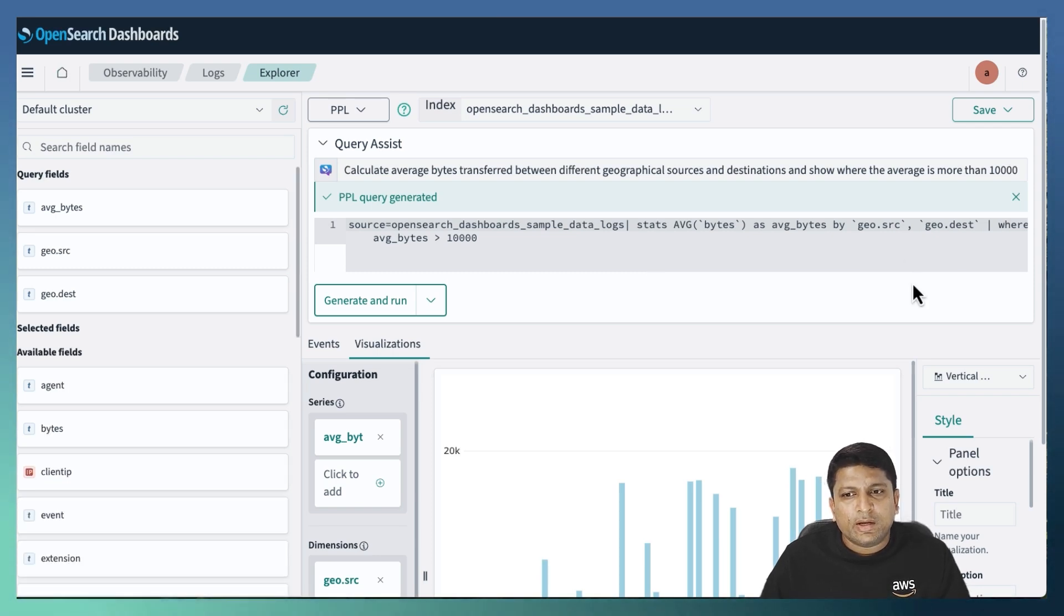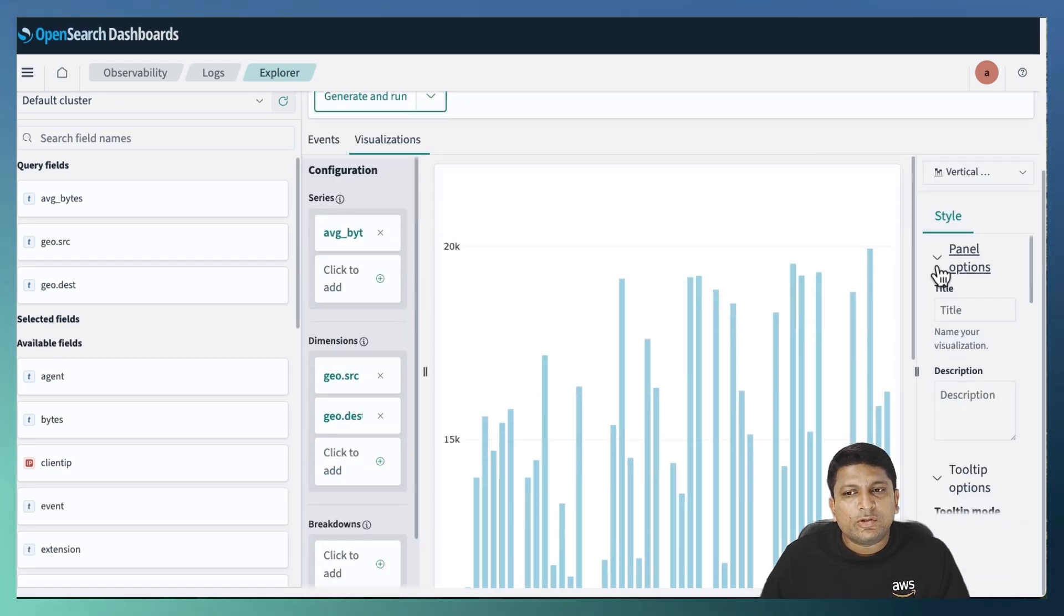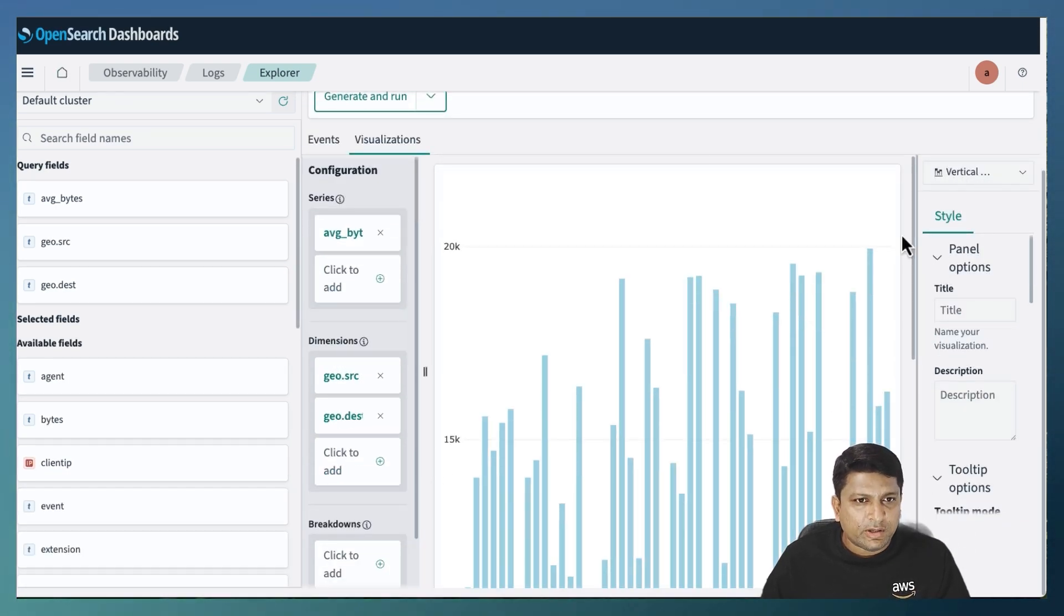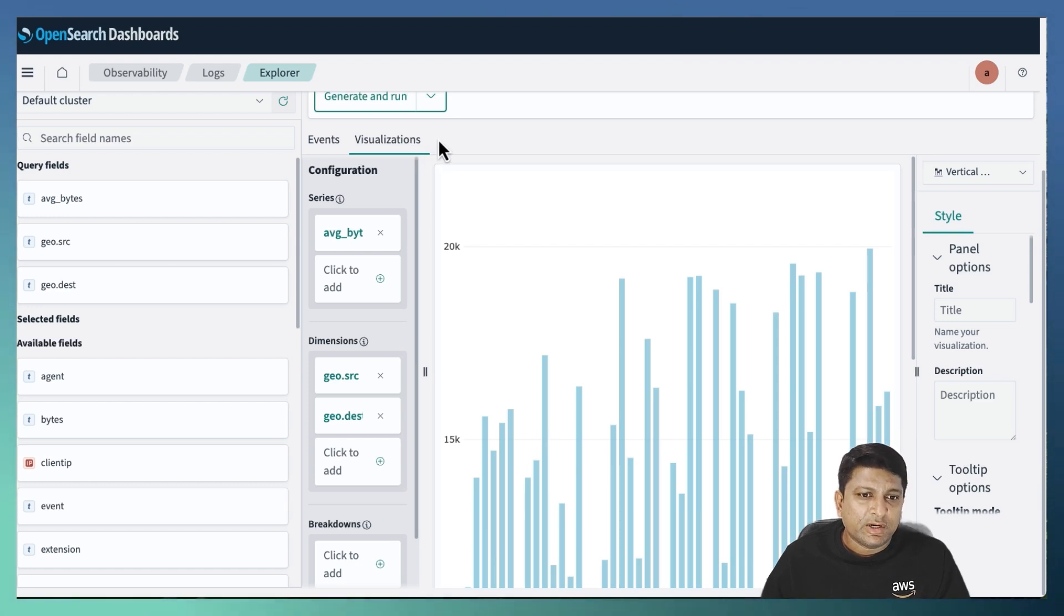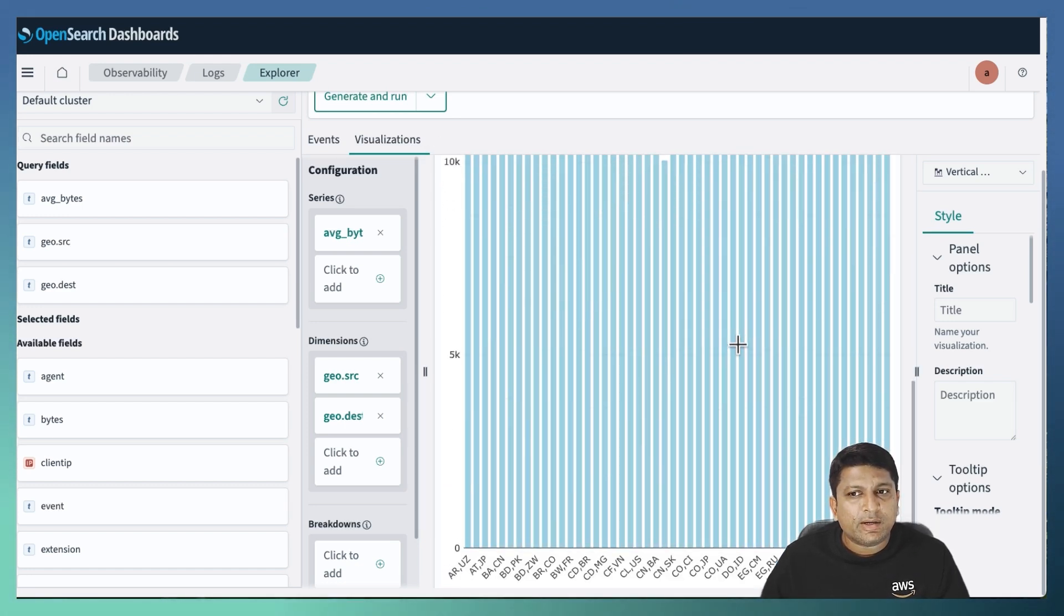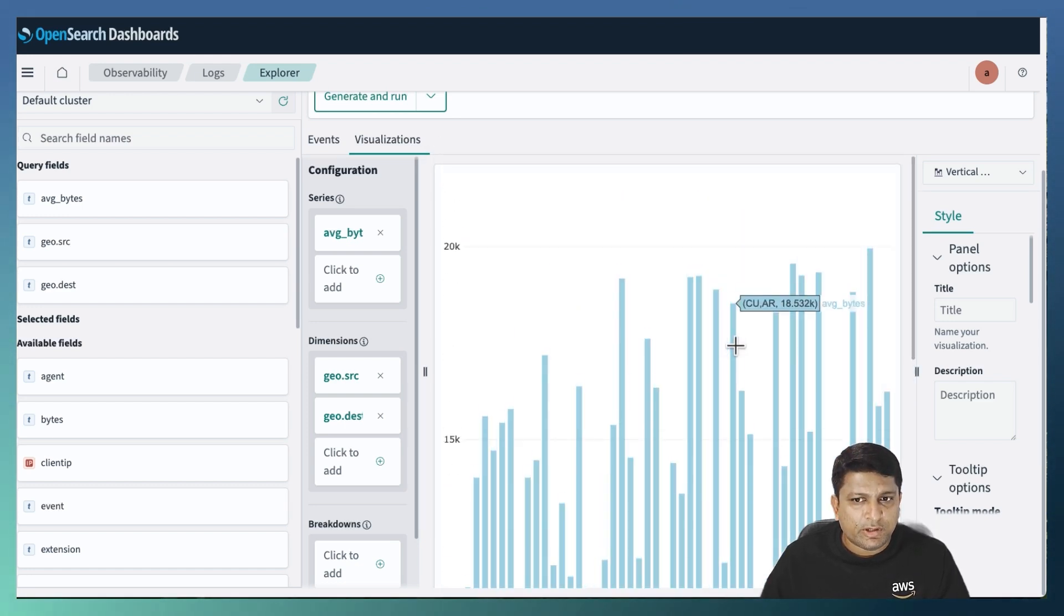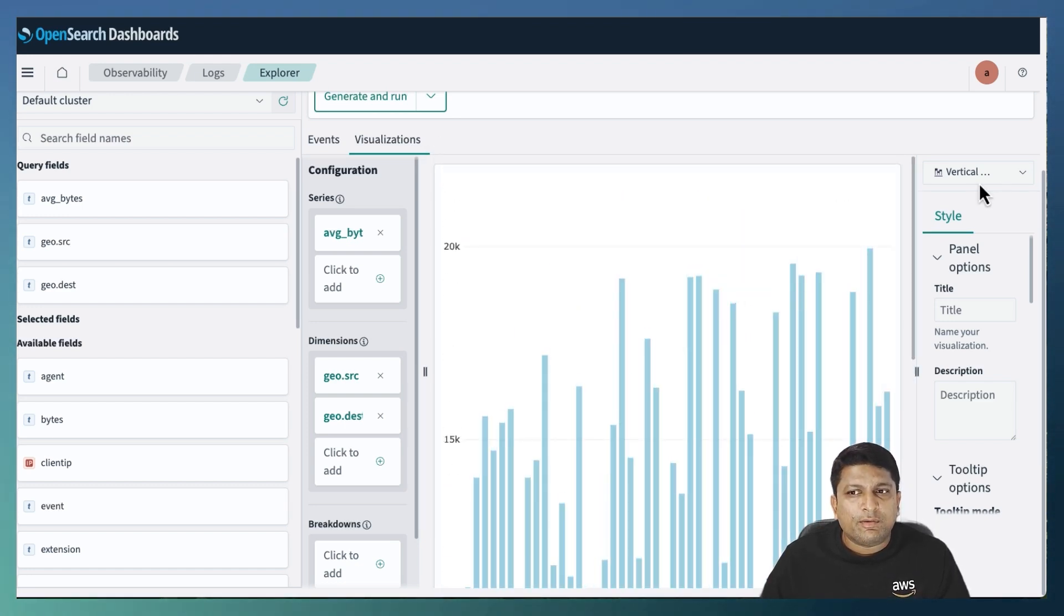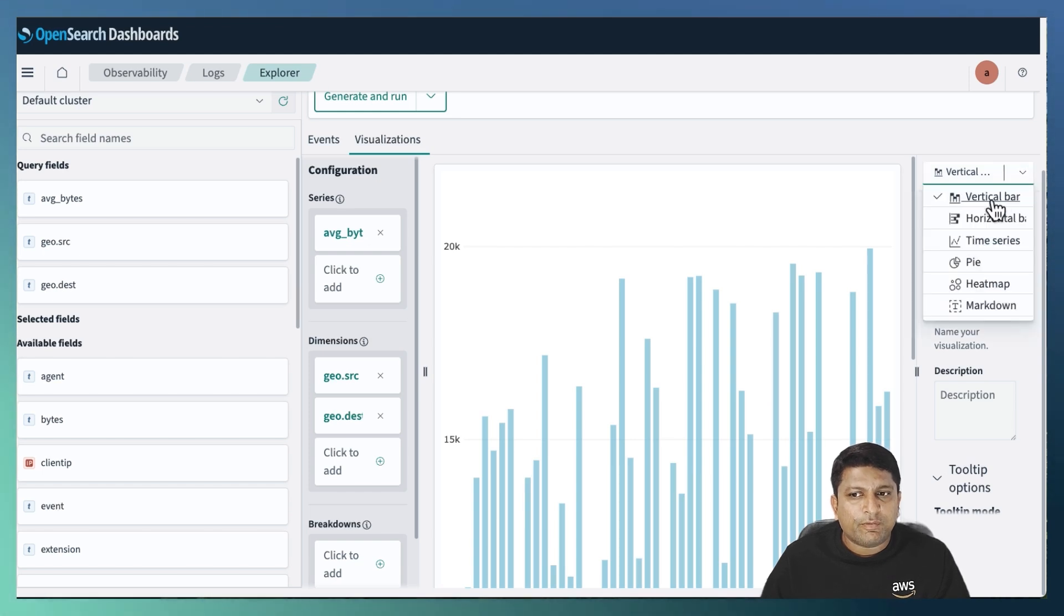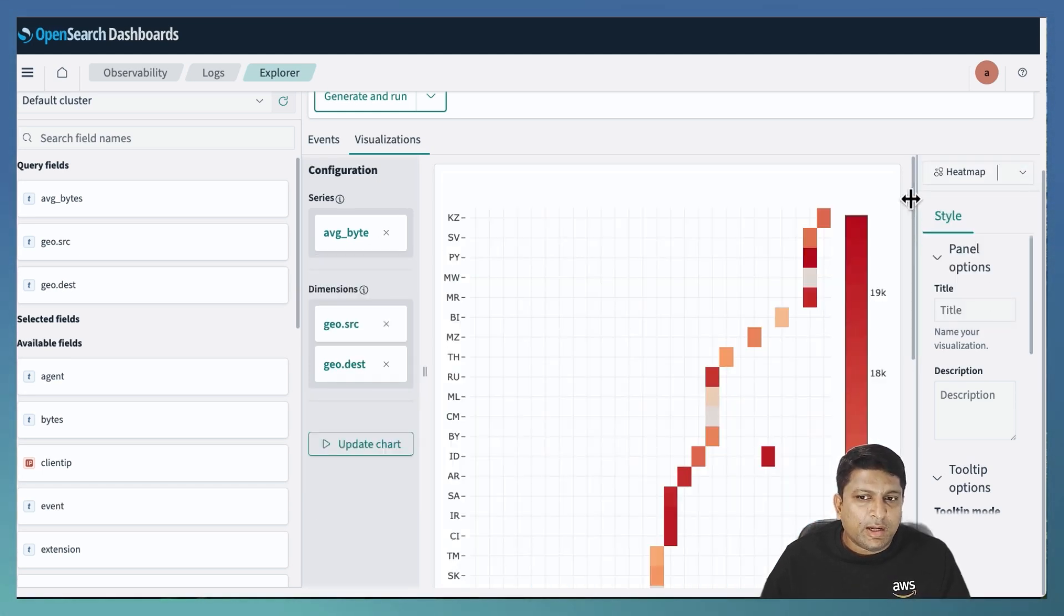And it will also create a vertical bar chart in the visualizations tab below. Now my requirement is a heat map chart. So I will change the chart type from vertical bar to heat map.